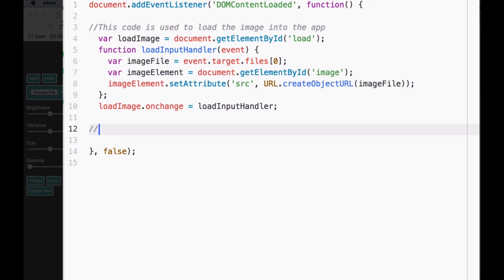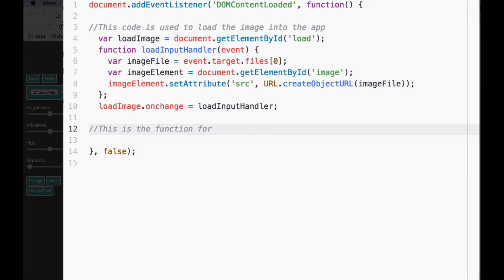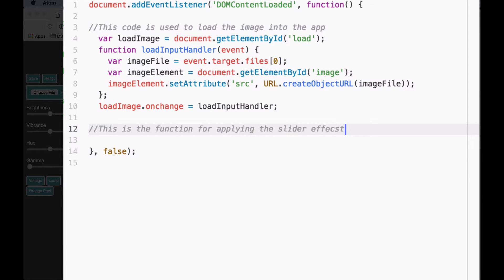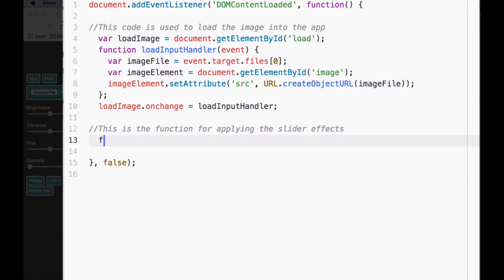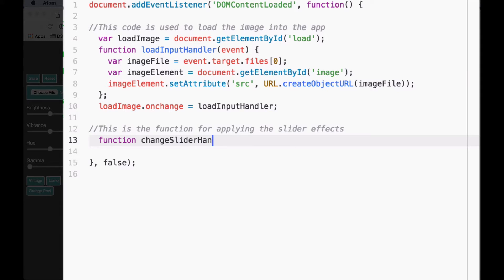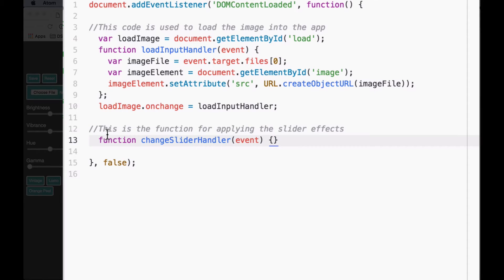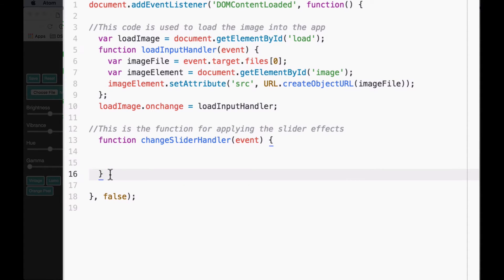I'm going to add a comment right now that says this is the function for applying the slider effects. Let's write that function. We're going to say function changeSliderHandler. We're going to pass it the parameter of event, and then we're going to have opening curly, closing curly, and semicolon after the closing curly.